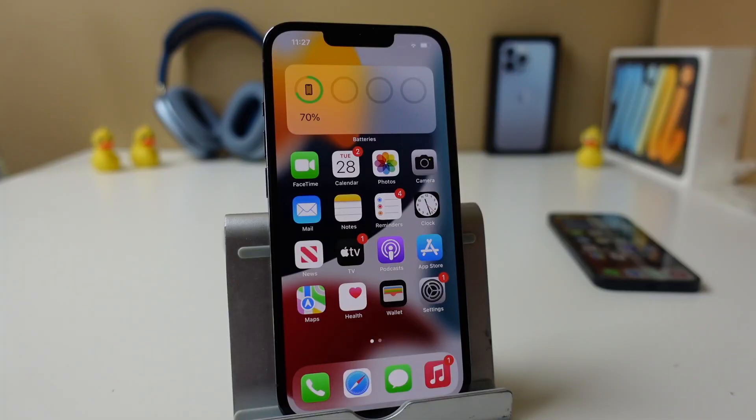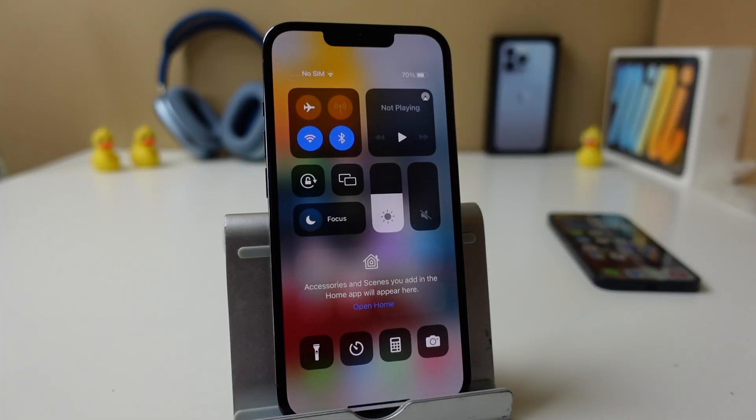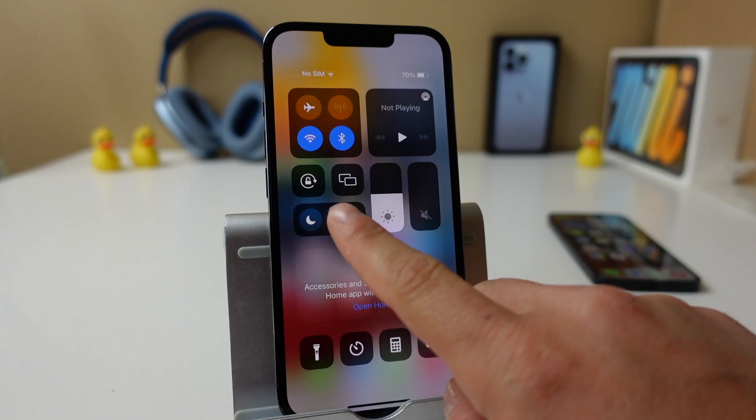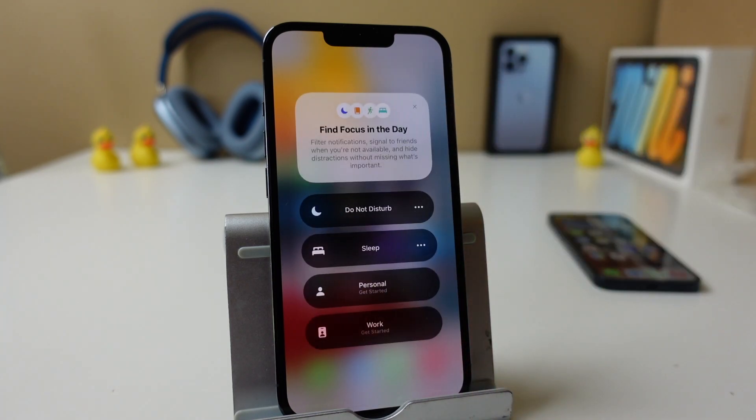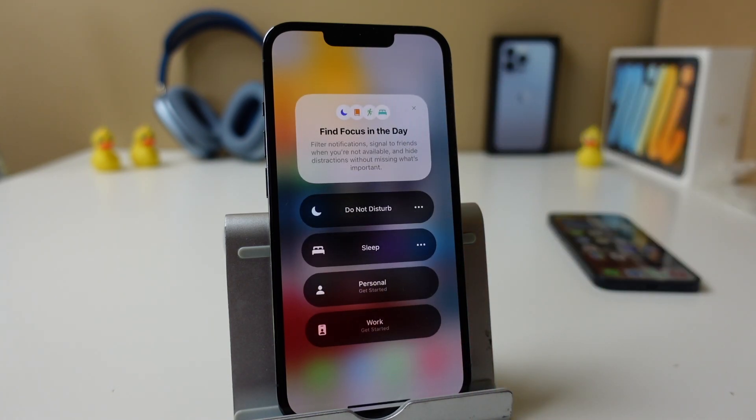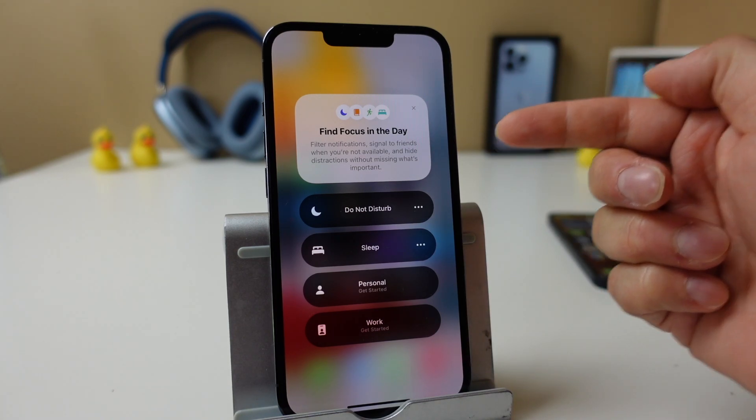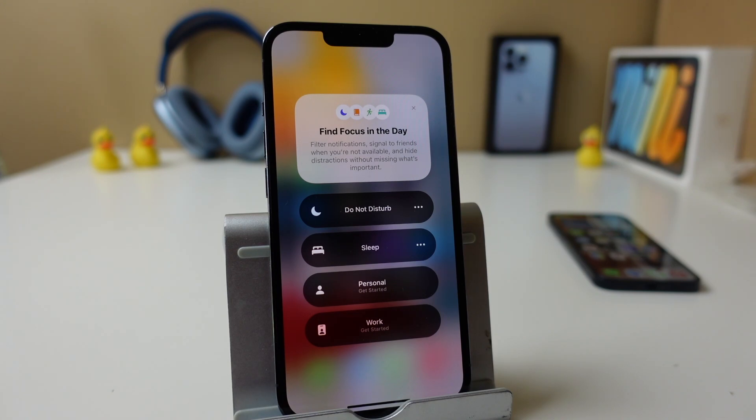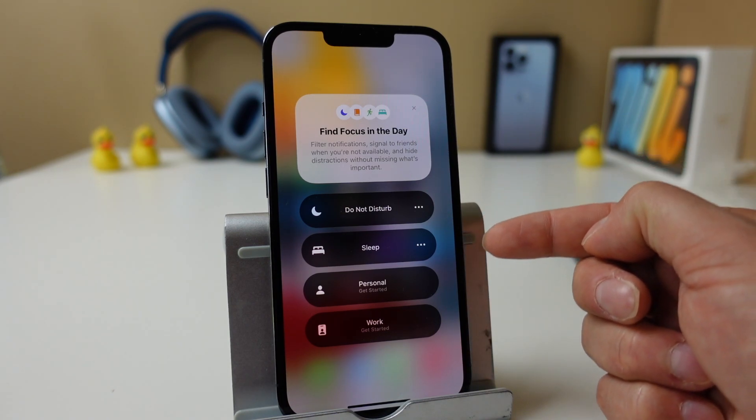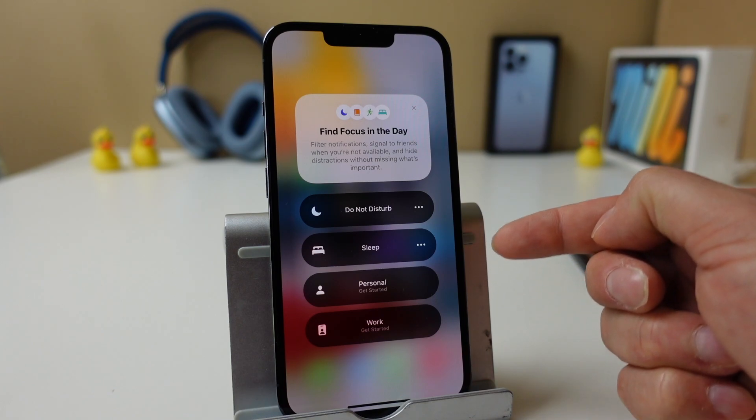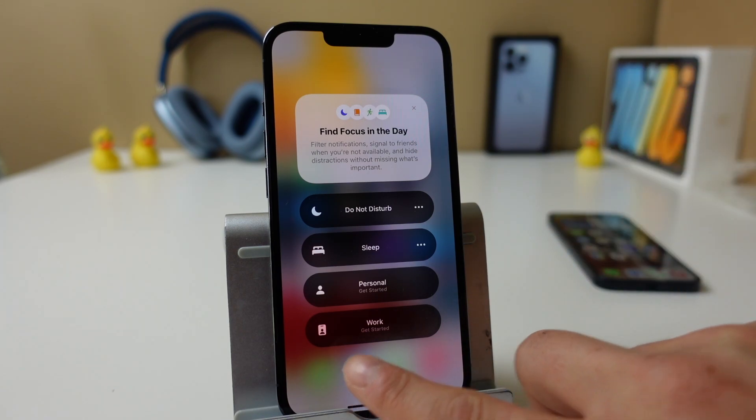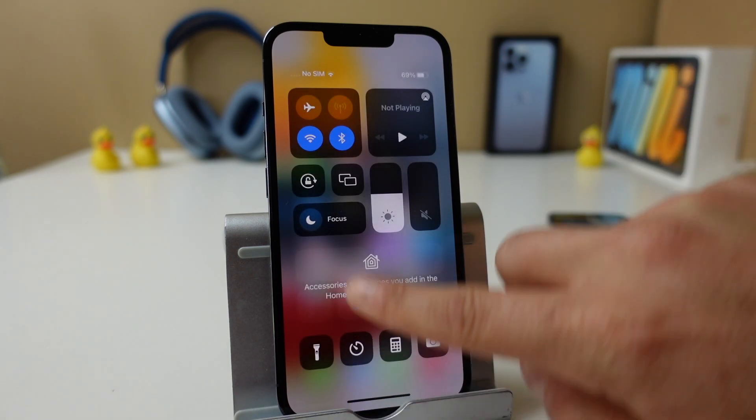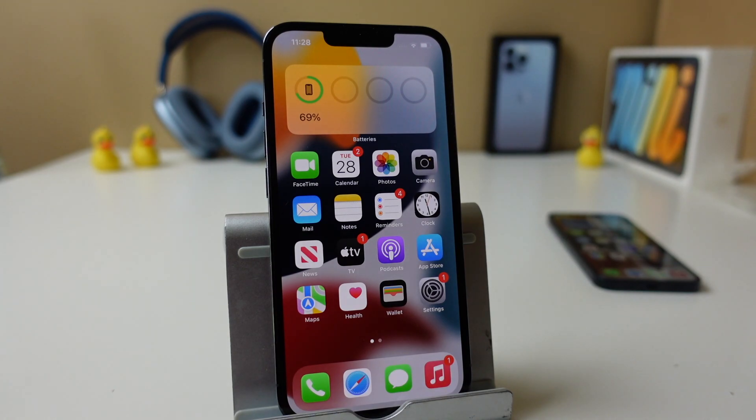Alright, so Focus Mode was added in with iOS 15 and it took the place of Do Not Disturb mode by adding extra features. You'll be able to access Focus Mode anytime in your control center just by pulling down and tapping on focus. It's basically going to filter notifications, signal to friends when you're not available, and hide distractions without missing what's important. So basically what that means is you can set up different options so that when you're at work or doing something important, certain notifications don't come through and certain ones do.